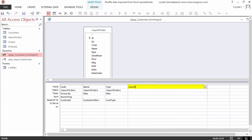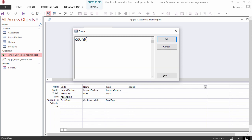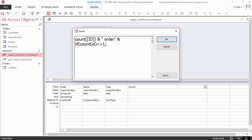I think I'll use the zoom box, Shift-F2. Alternately, you could press Ctrl-F2 for the Builder, but I usually zoom it. count, open parenthesis, and then brackets around ID, since it is a field. It's not necessary to type the brackets in this case, since Access will add them anyway. Then close parenthesis, space, ampersand, space, double quote mark, space, orders, double quote mark. But if the number is 1, it shouldn't have an S on the end, so remove the S and only add it if the count of the orders is not equal to 1.